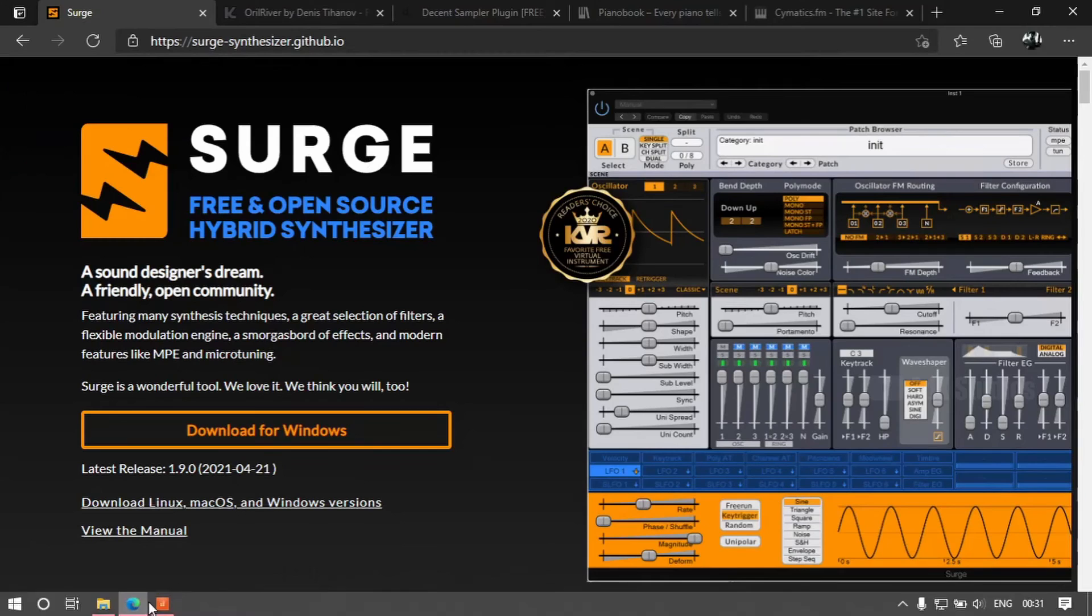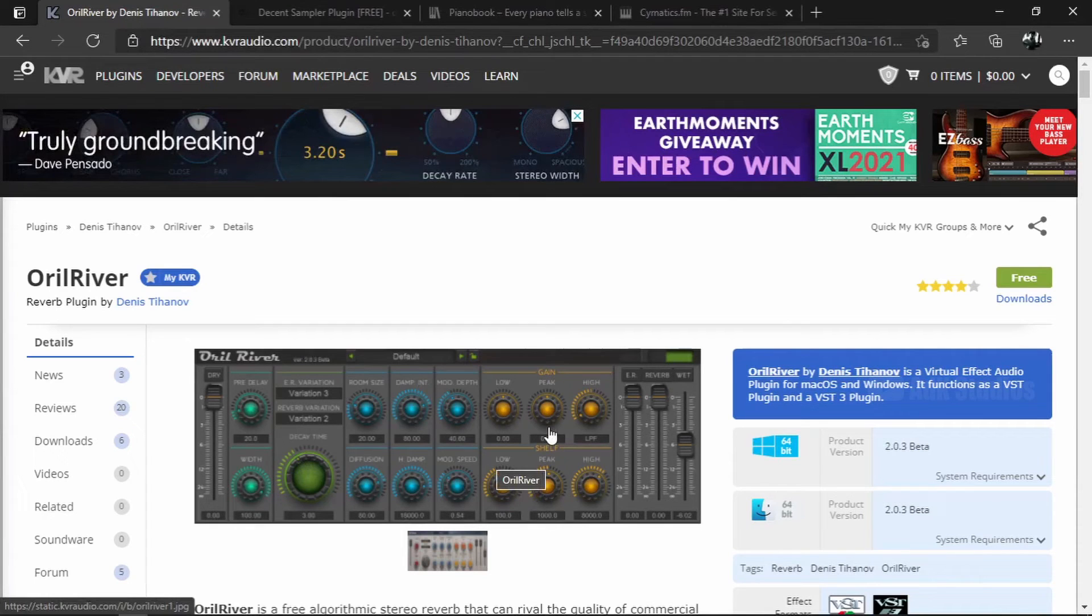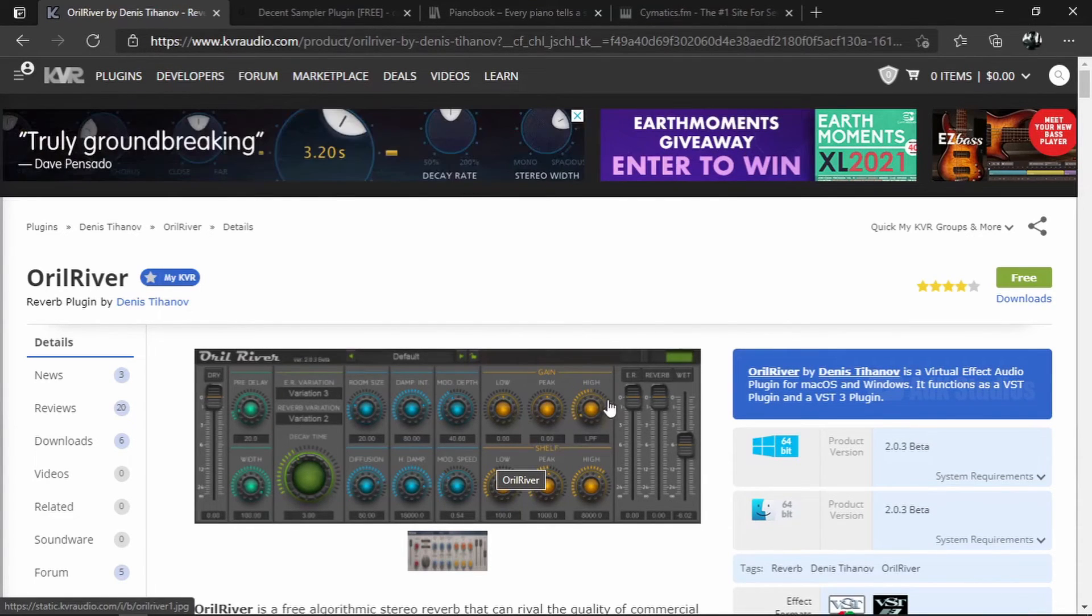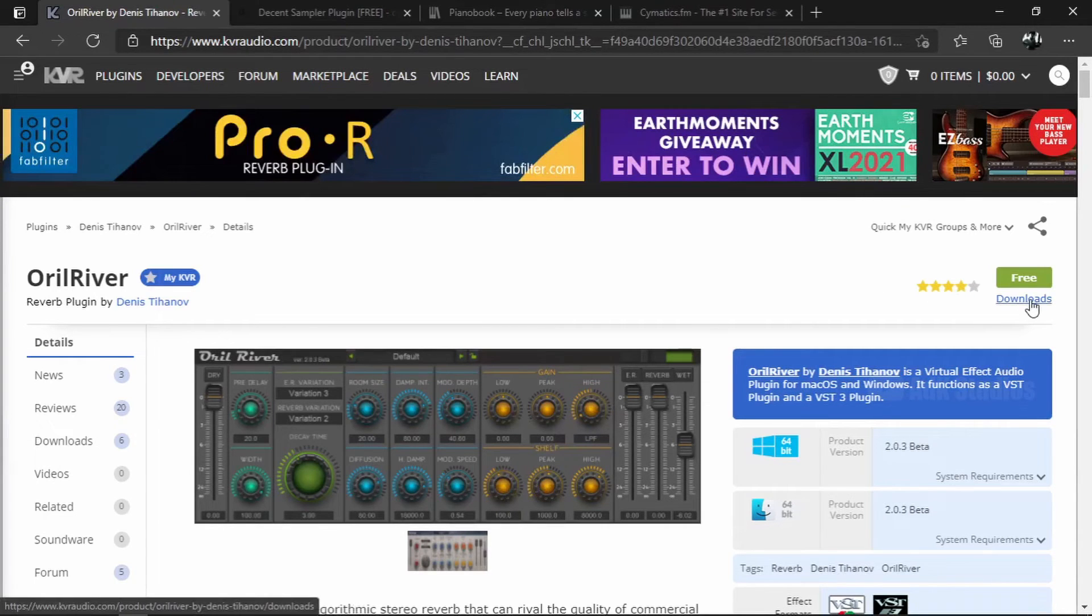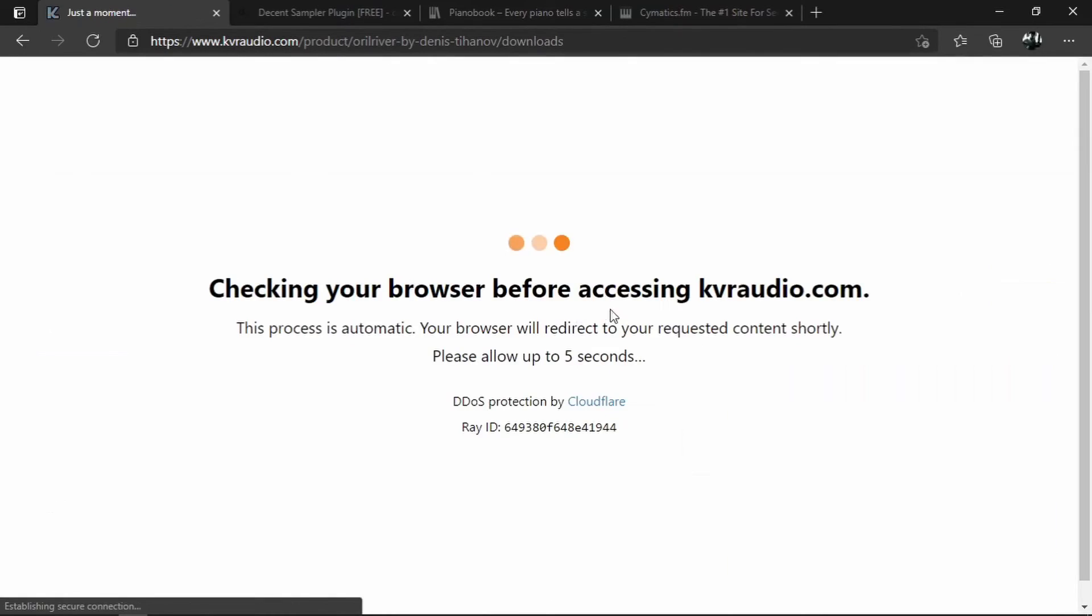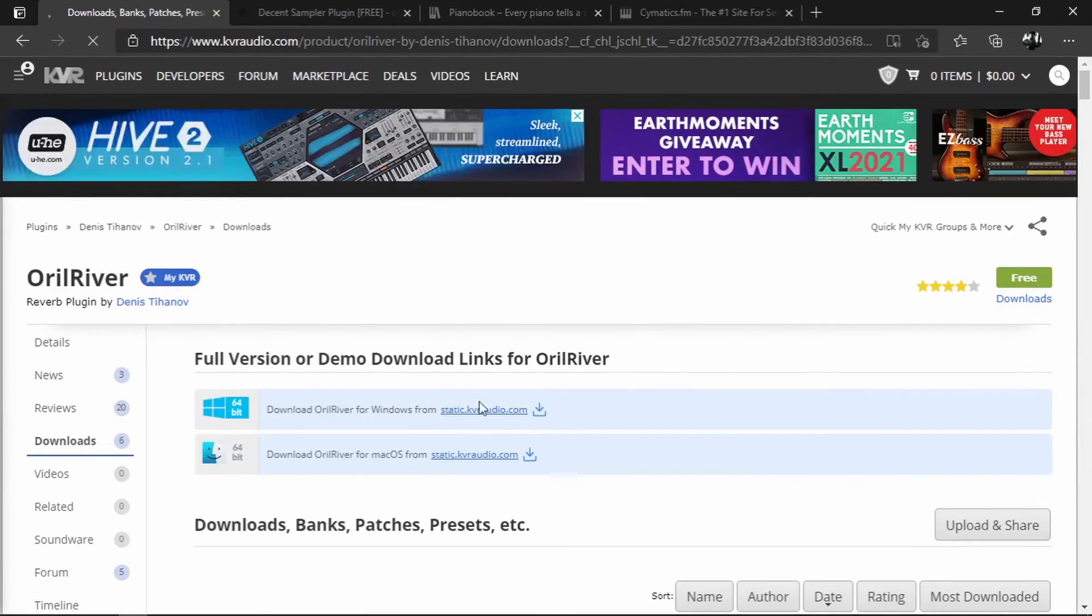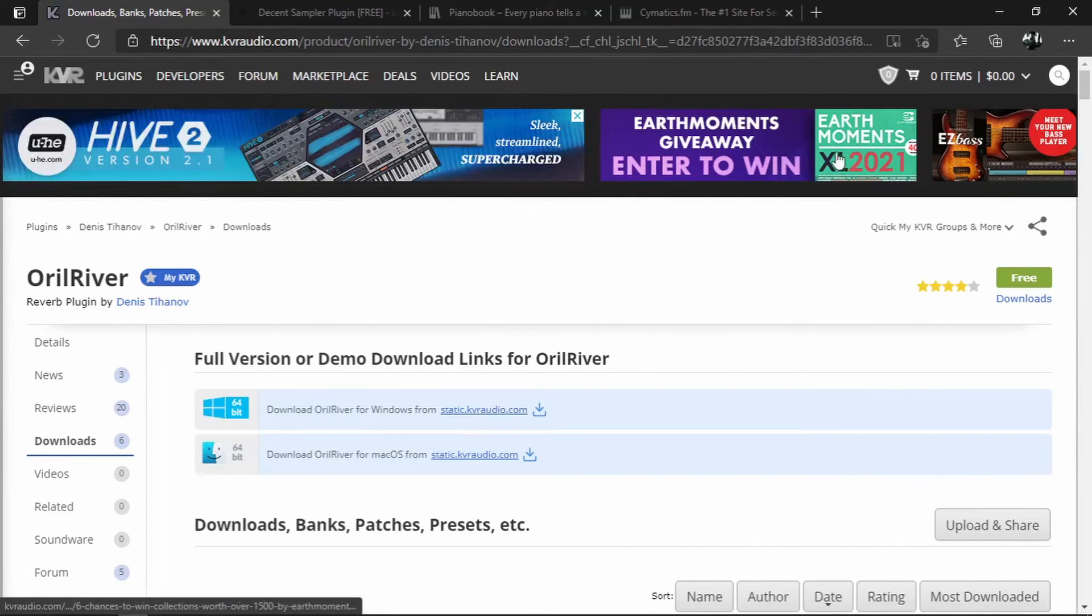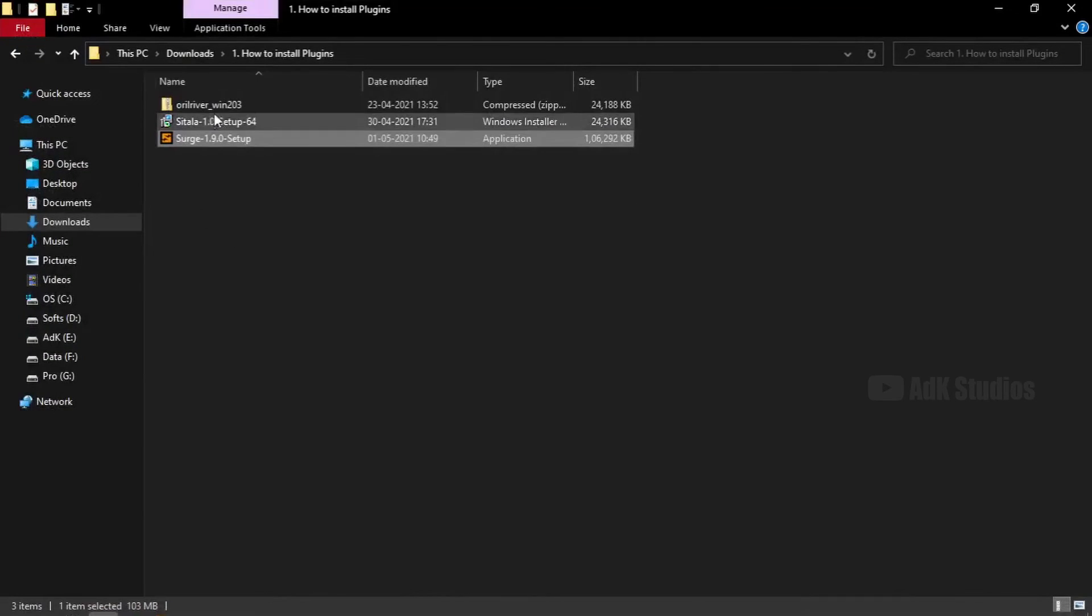This is Aural Reverb. One of my favorite reverb plugins. Now it doesn't have an official website. But KVR audio is pretty good. So if we click here, we go to the downloads page. We can click on this link to download the file. I already have it downloaded.